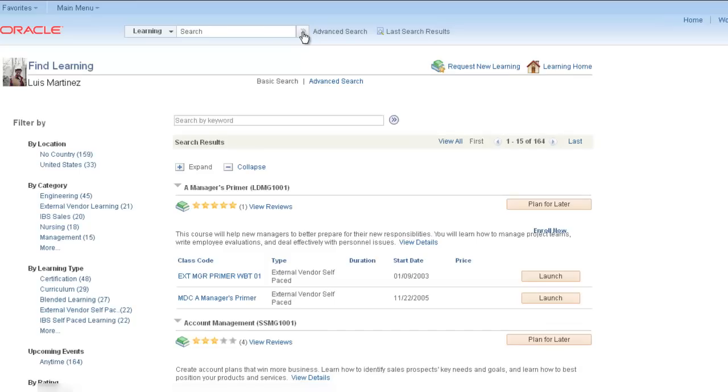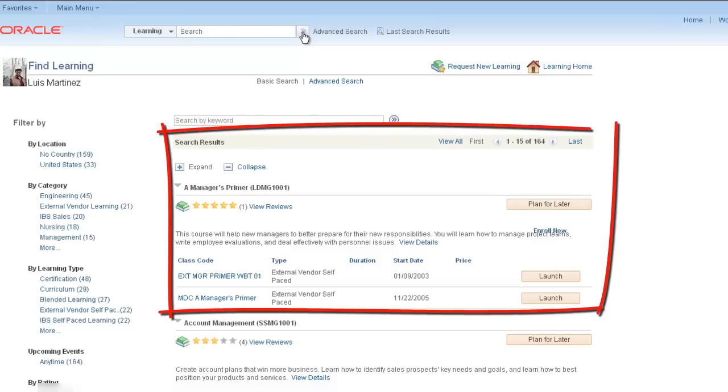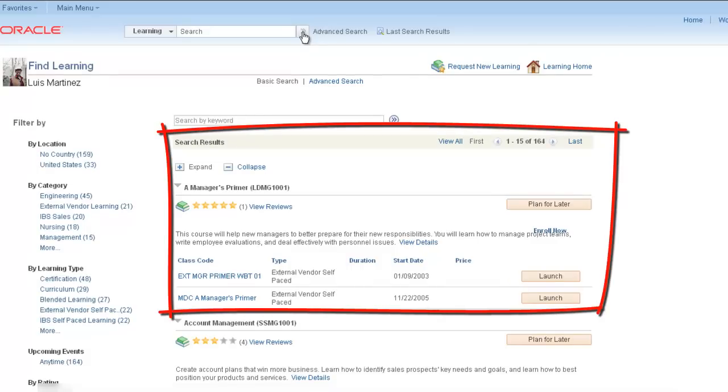Global Search is flexible, so you can display search results using a custom format, as you can see here, rather than using the standard PeopleTools results format.